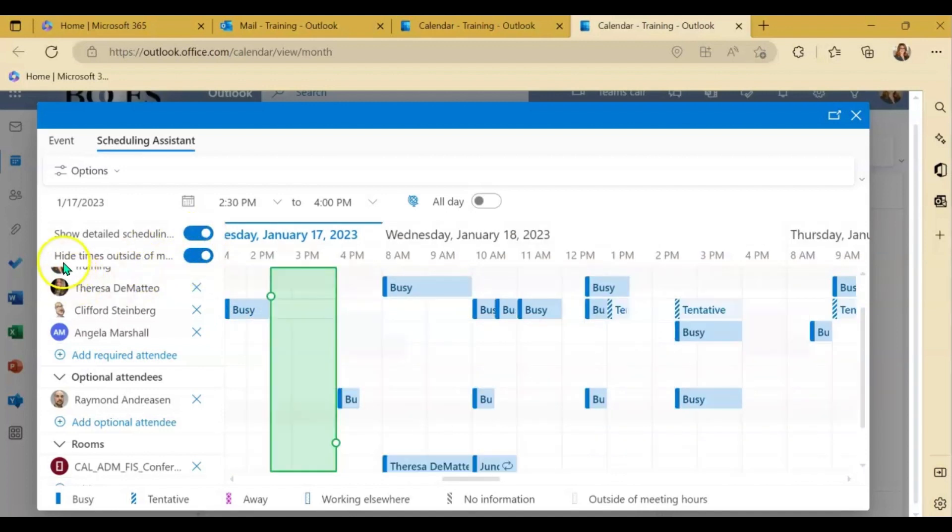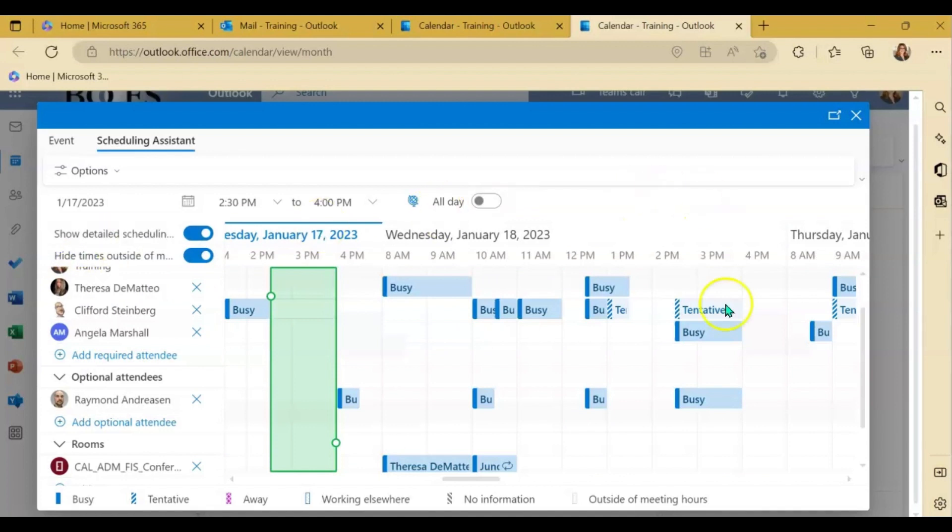You can also choose to turn on having the times hidden outside of your meeting hours just again for easier viewing of this schedule.